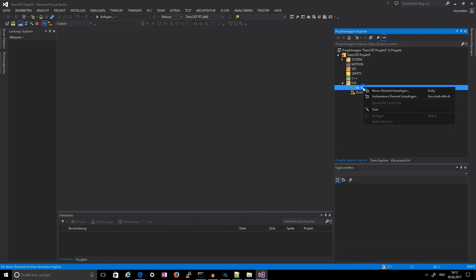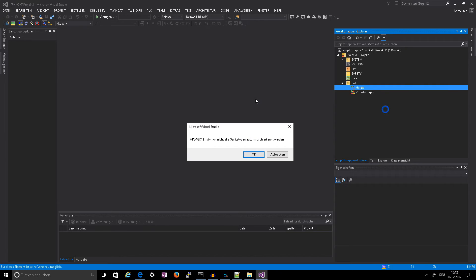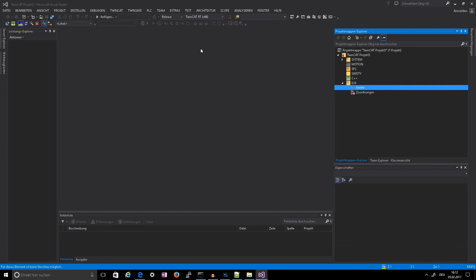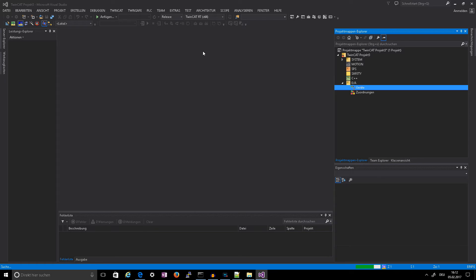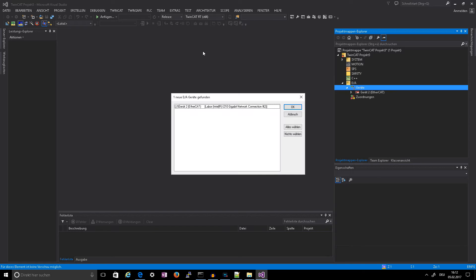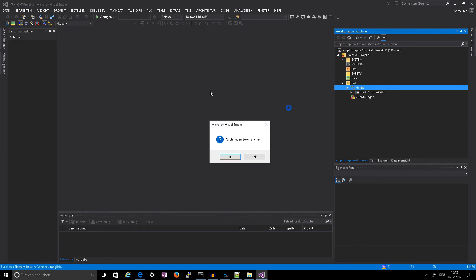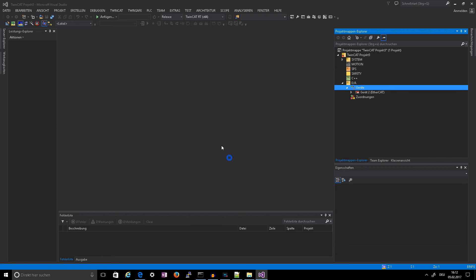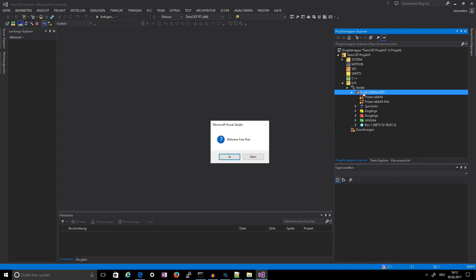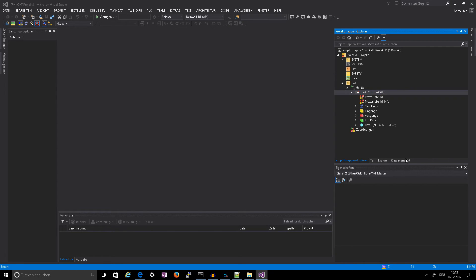After that you can scan. So this is the right boxes, which means devices. Say activate free run, OK.